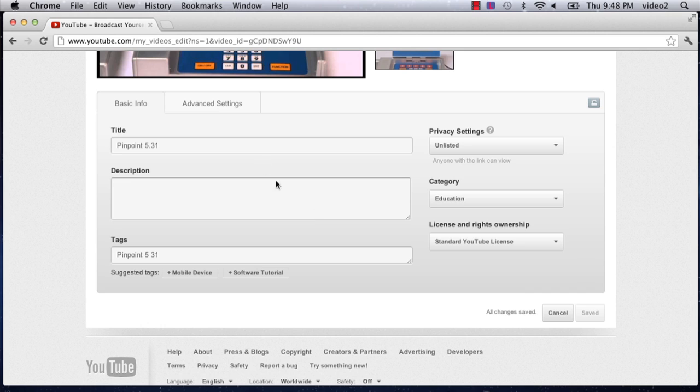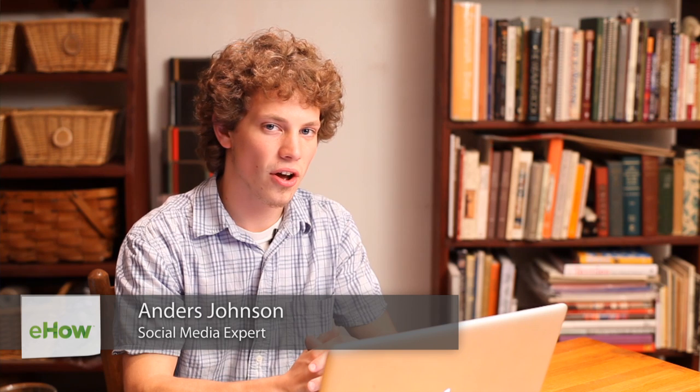Hey everyone, my name is Anders and today we're going to talk about blocking certain keywords on your YouTube videos.